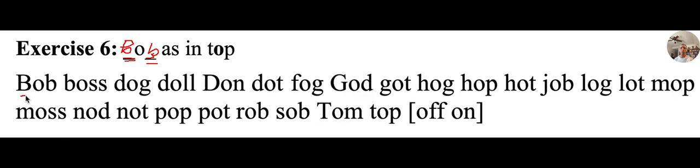So here's our first word, B, O, B, Bob, Bob, Bob, Bob is my uncle.